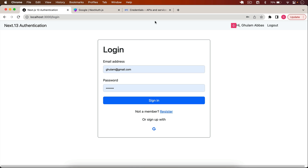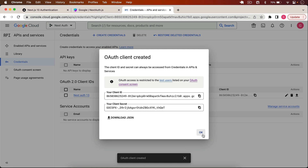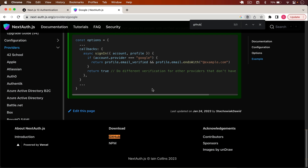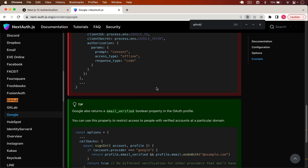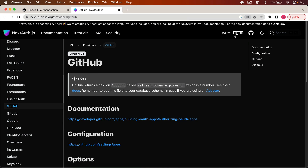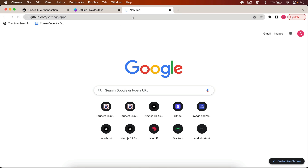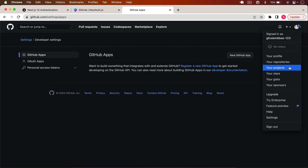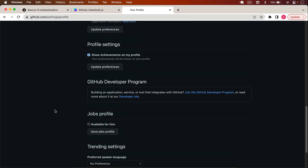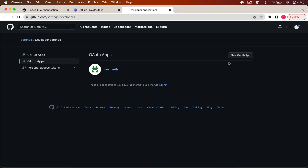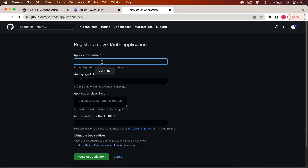Now let's add GitHub as a second provider. In the NextAuth documentation I find the GitHub Provider. For GitHub we need a GitHub ID and GitHub Secret. Go to your GitHub account, open Settings, scroll down and click Developer Settings, then go to OAuth Apps and click New OAuth App. I'll name it 'Next 13 Auth'.